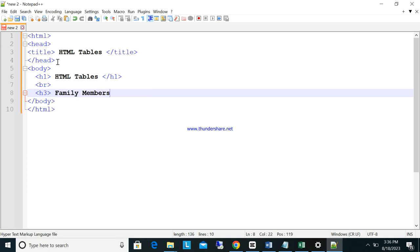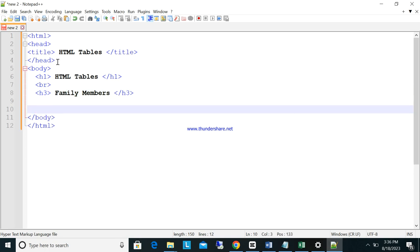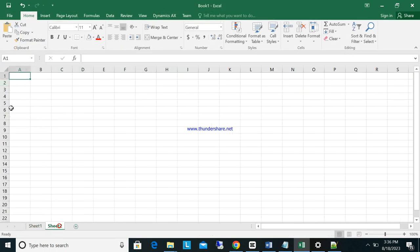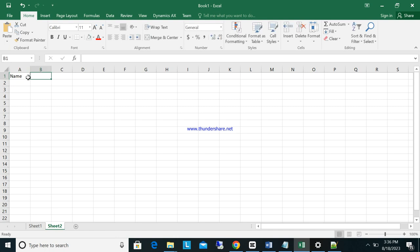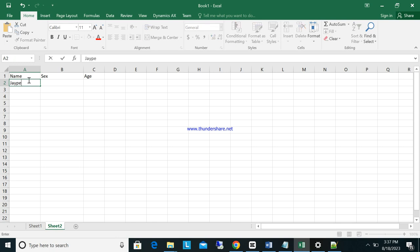Then here I will add a BR tag, and then an H3 tag saying 'This is Family Members'. Now I will create a table with family members. The table will have three columns: Name, Sex, and Age.